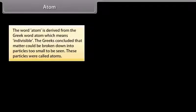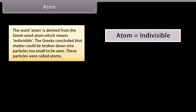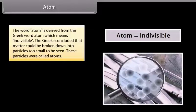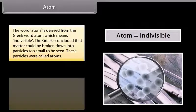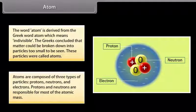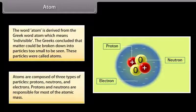The word atom is derived from the Greek word 'atom,' which means indivisible. The Greeks concluded that matter could be broken down into particles too small to be seen — these particles were called atoms. Atoms are composed of three types of particles: protons, neutrons, and electrons.